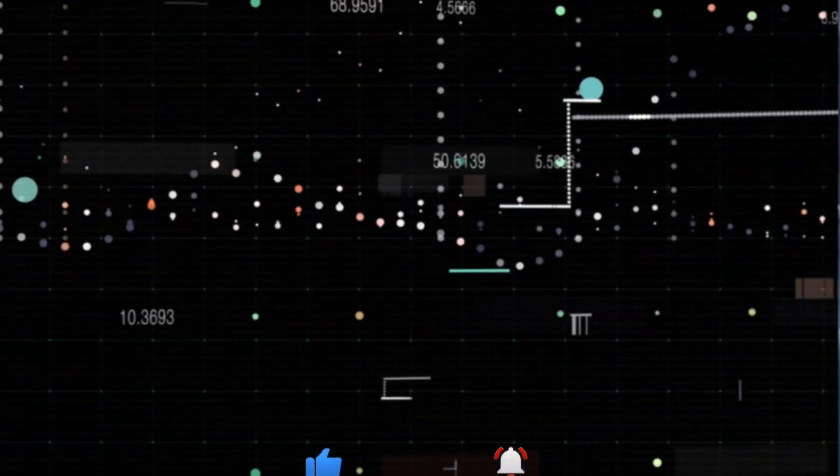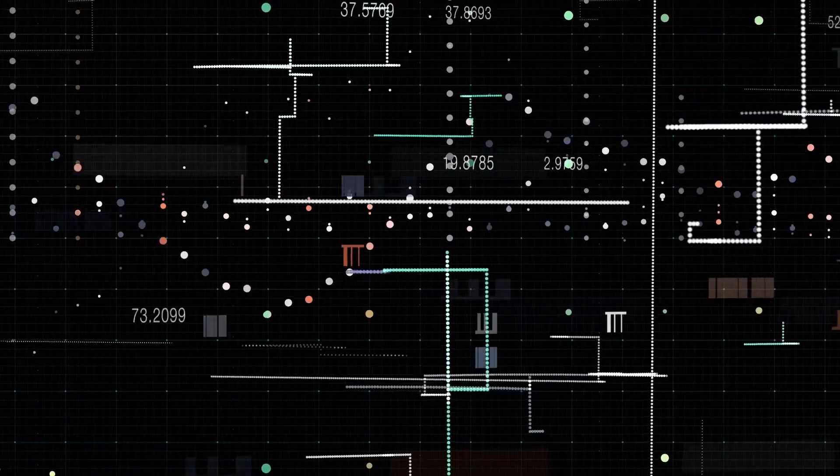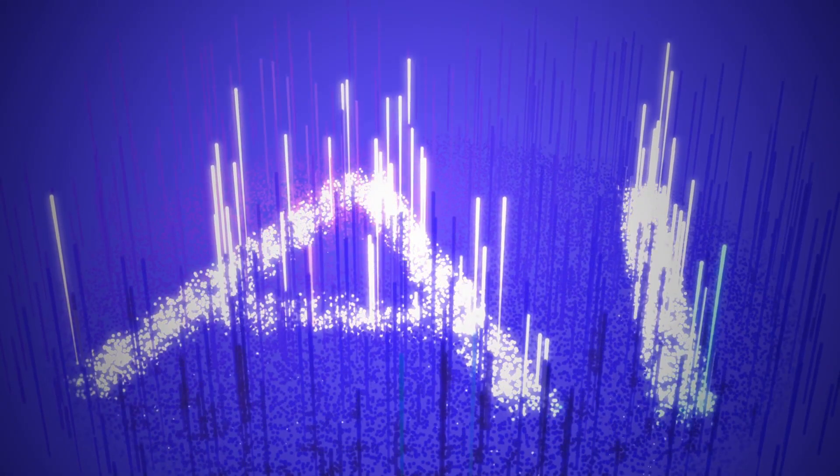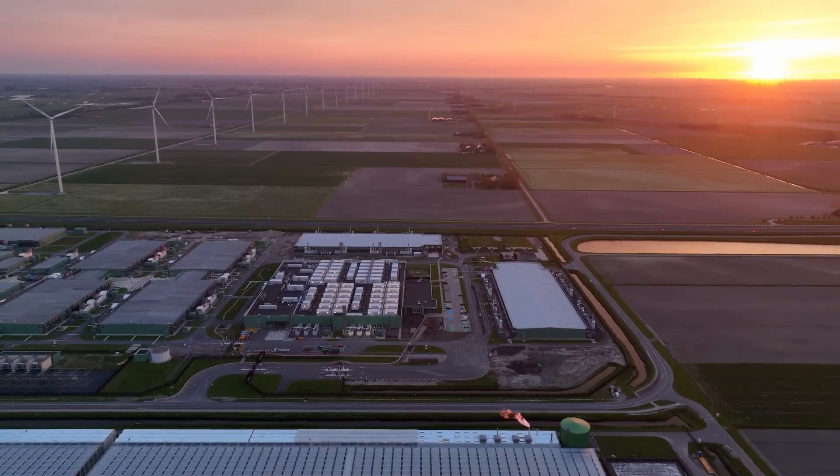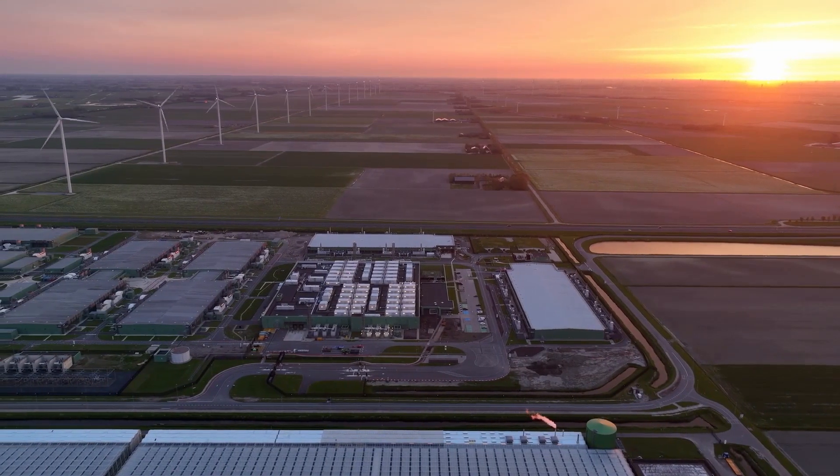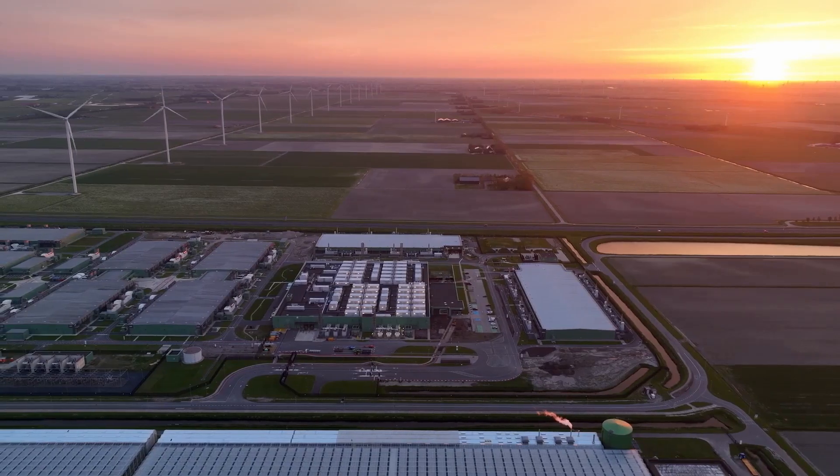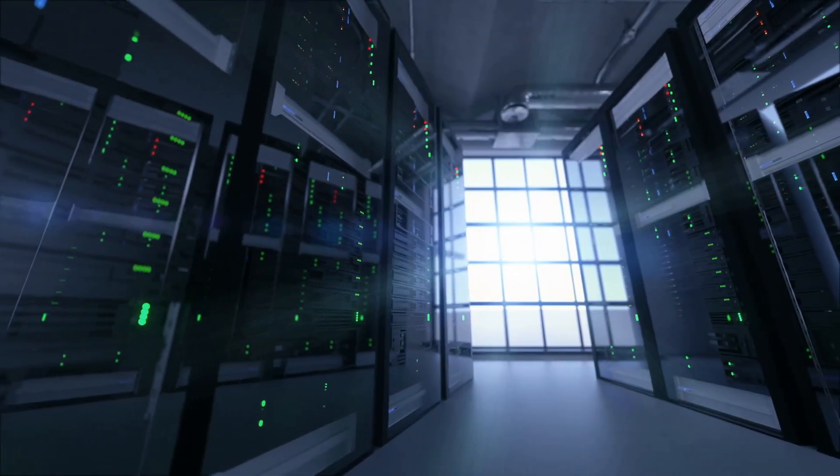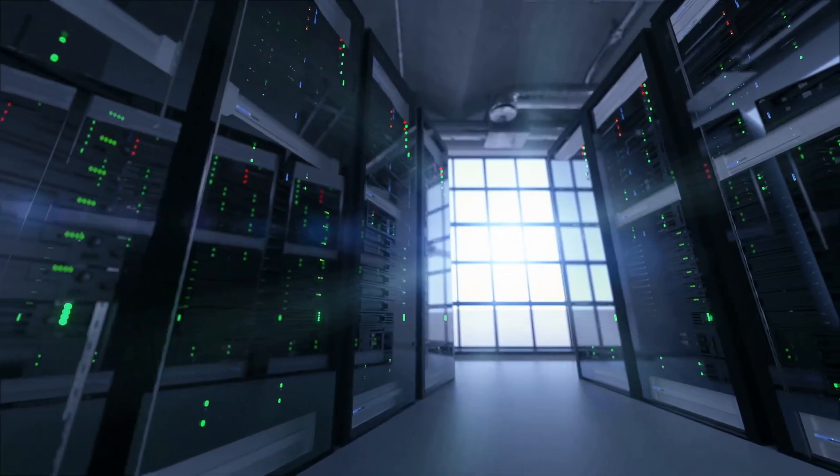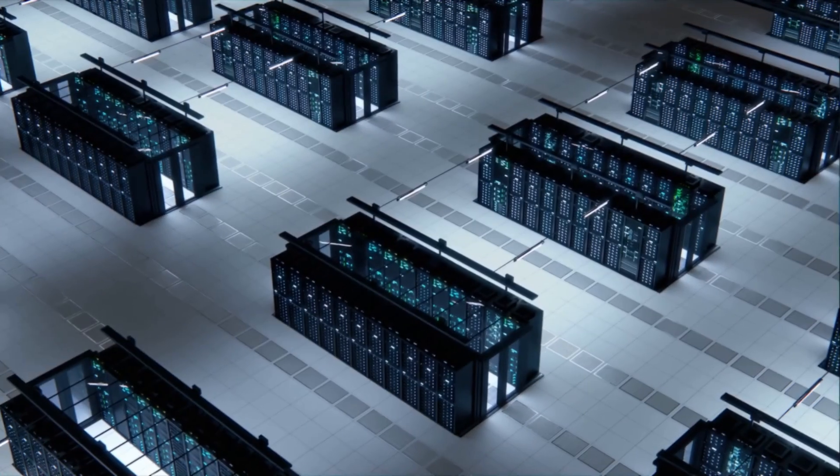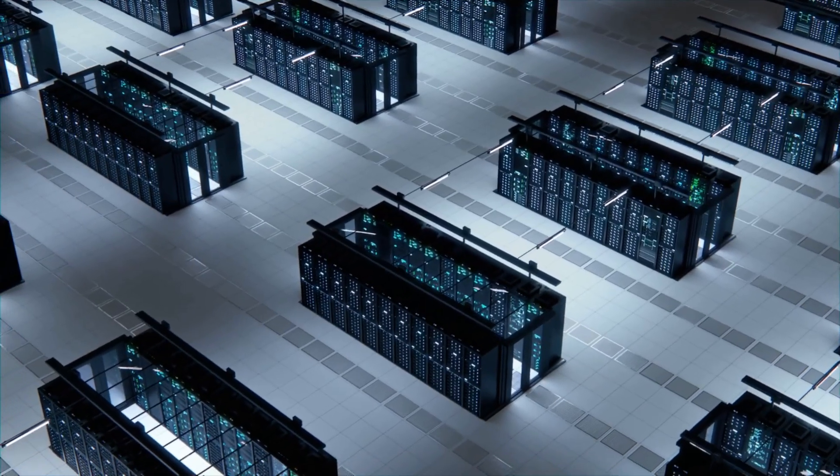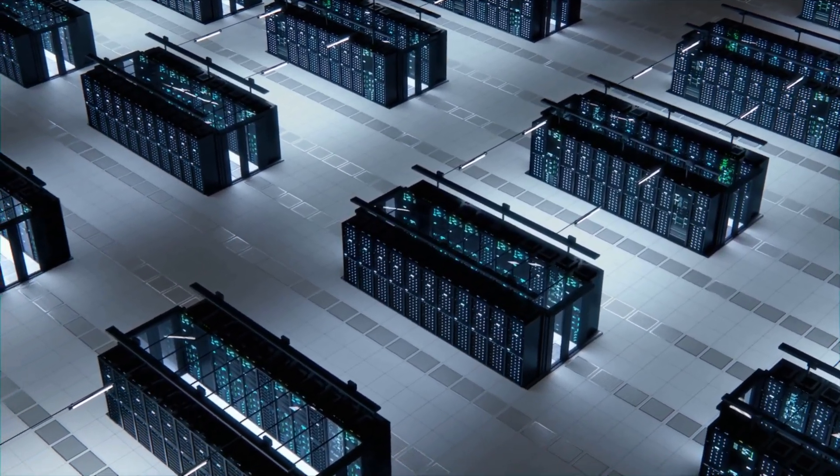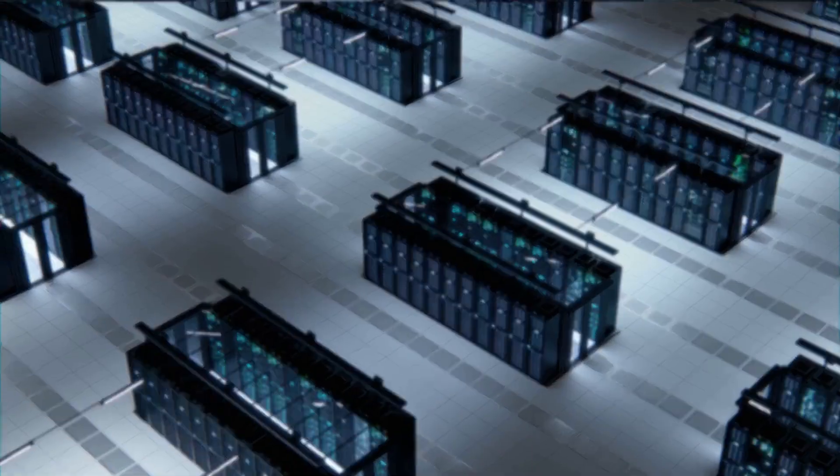But here's the kicker. This is just the beginning. As AI models continue to grow in size and complexity at breakneck speed, the need for purpose-built AI infrastructure will only accelerate. CoreWeave is positioning themselves at the forefront of this transformation, empowering the world's leading AI labs and enterprises to push boundaries we didn't even know existed.